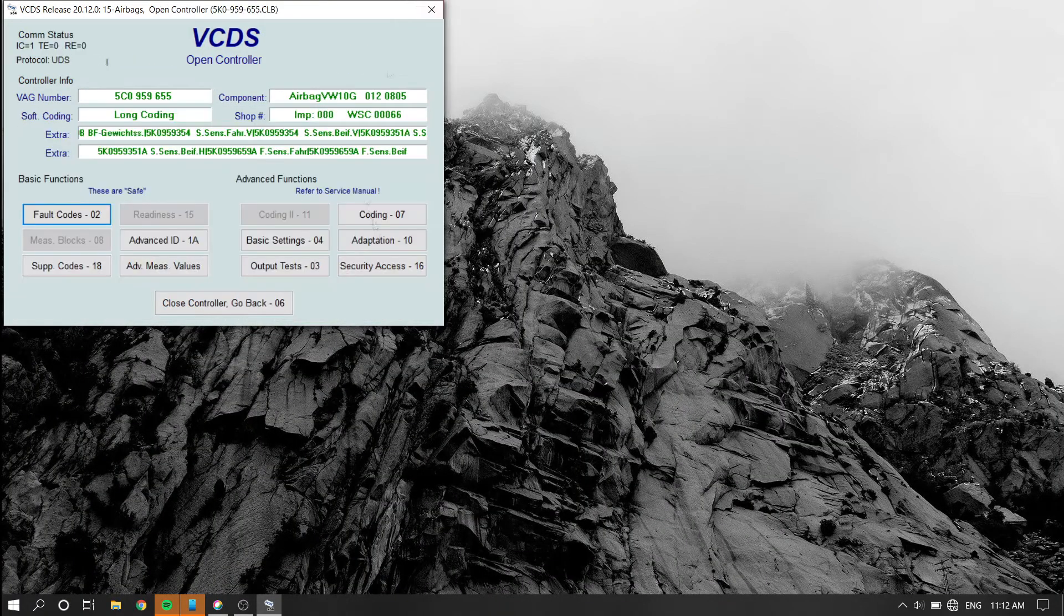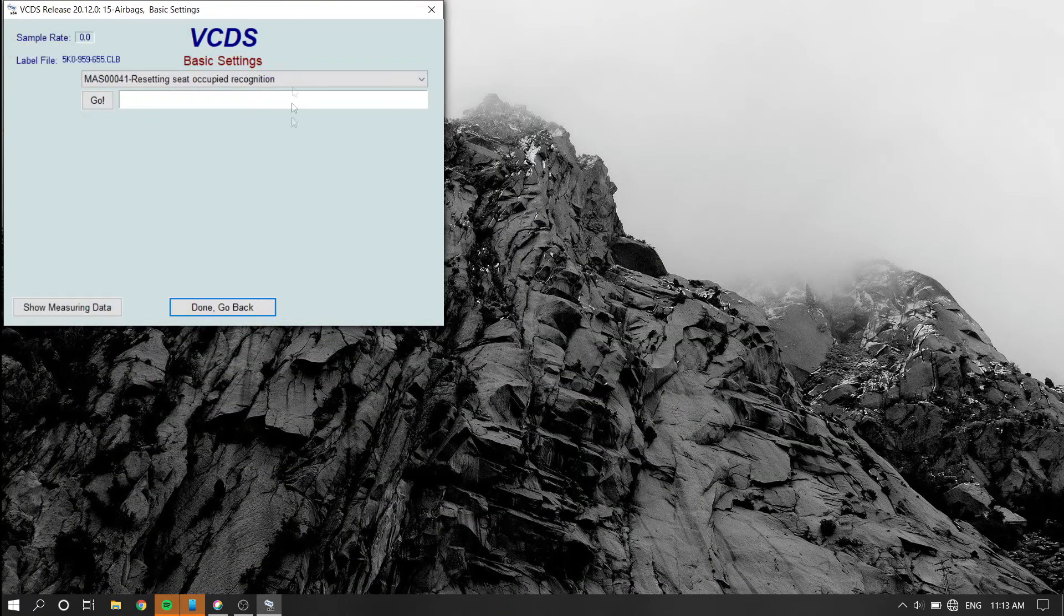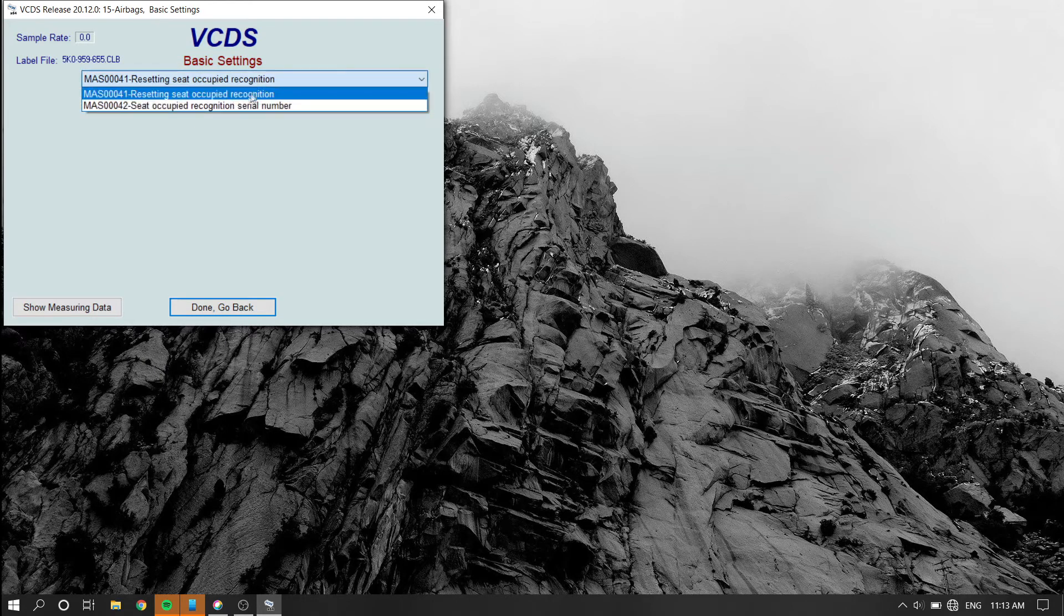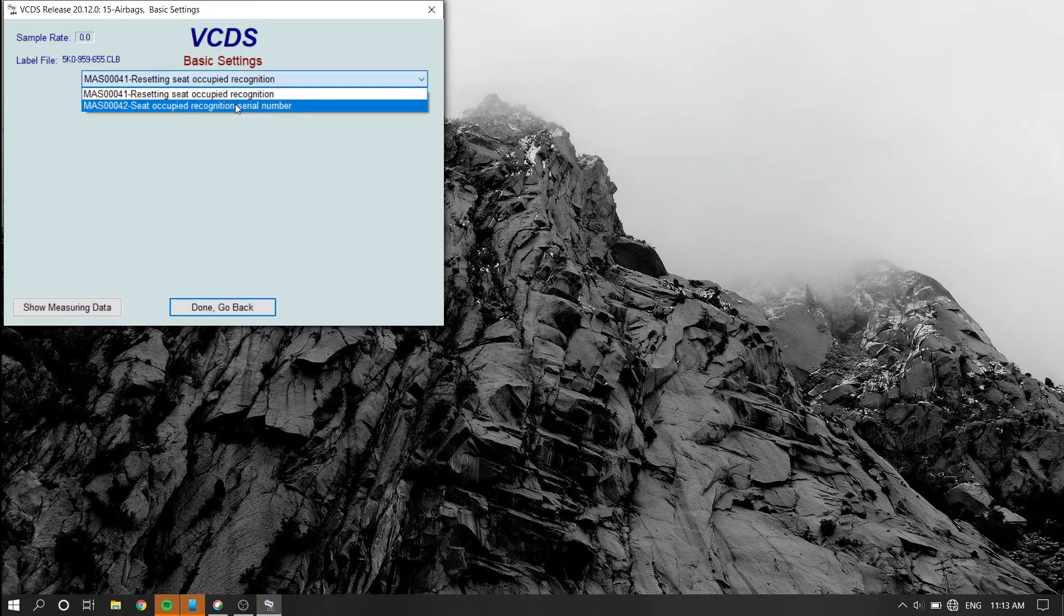After that's done, go to basic settings and select seat occupied recognition serial number.